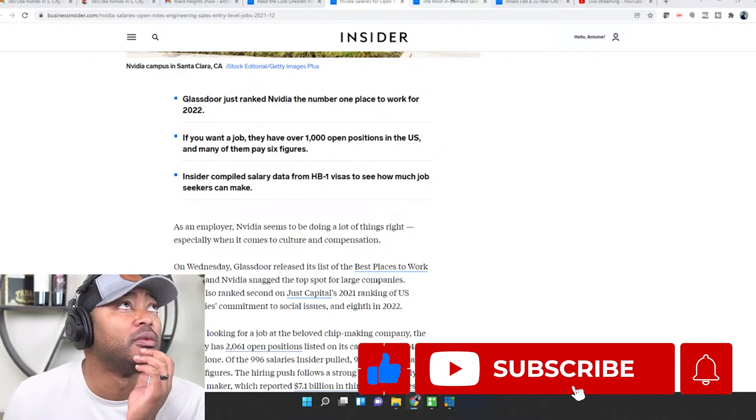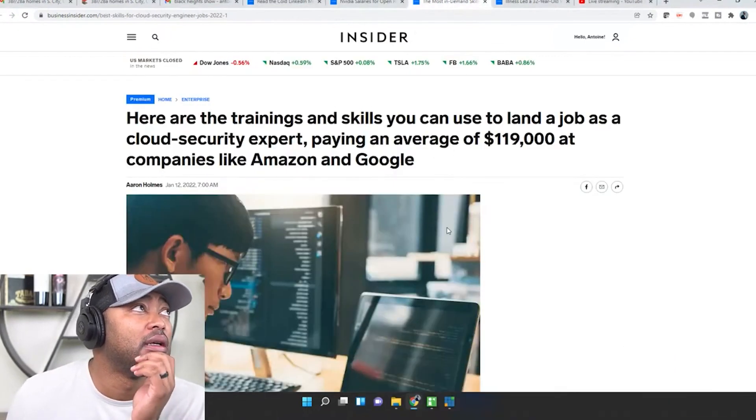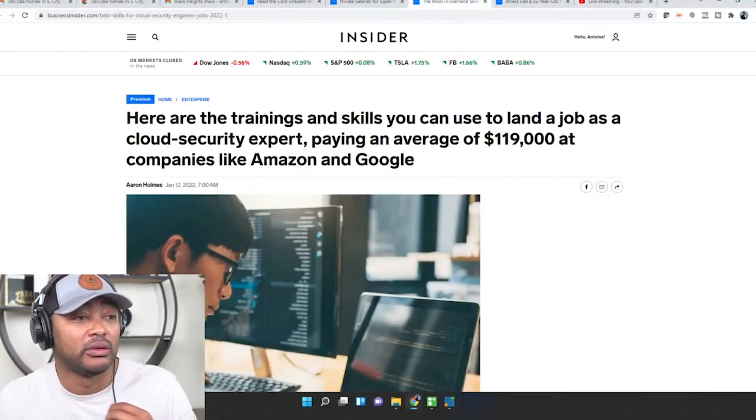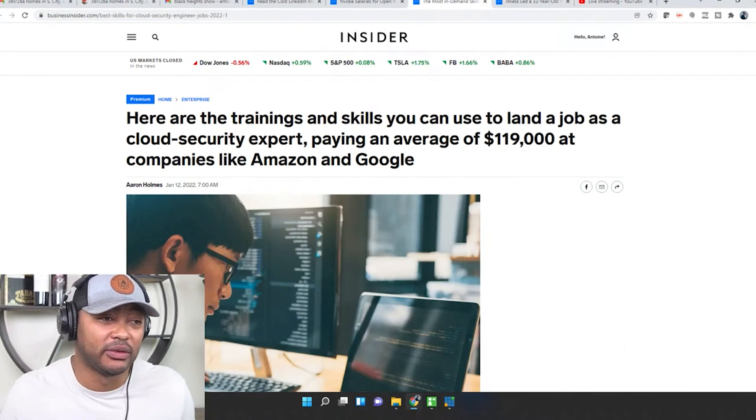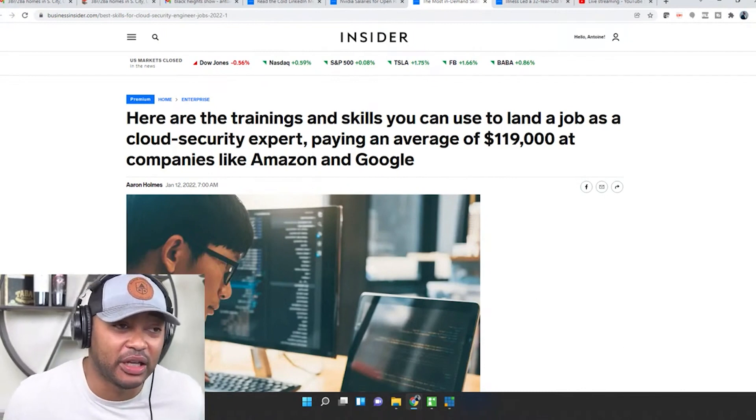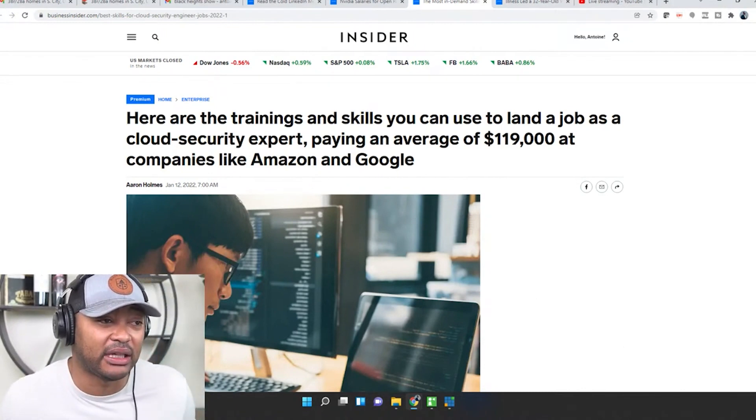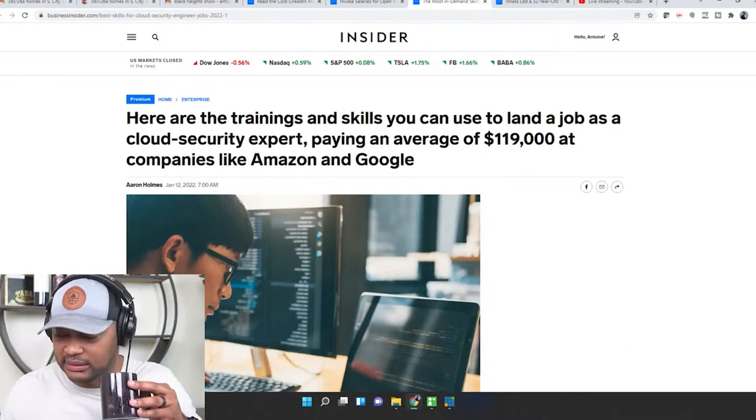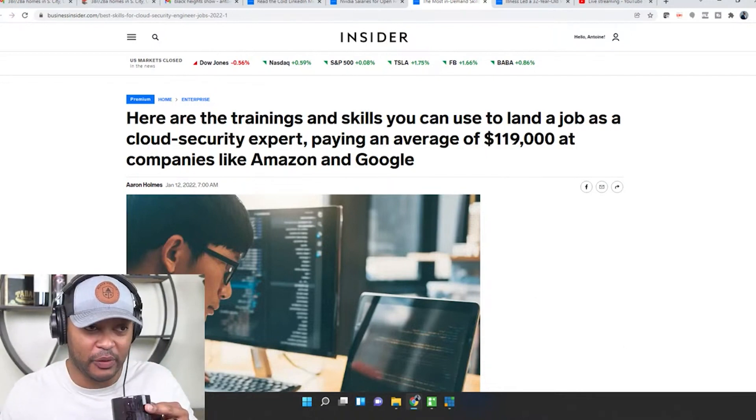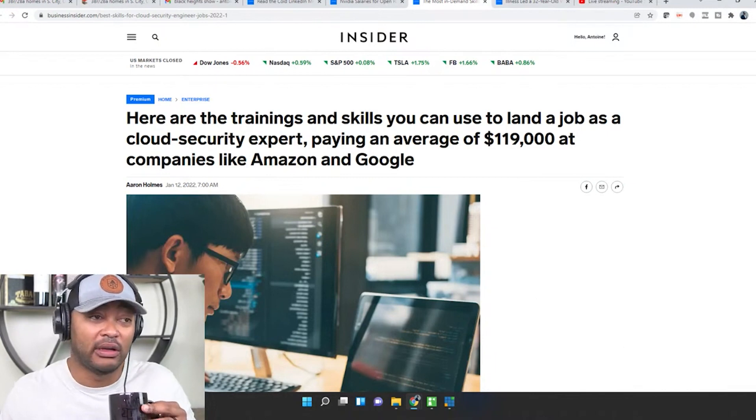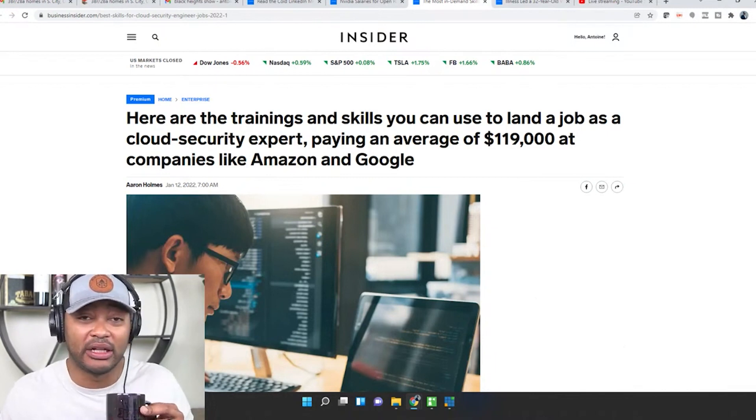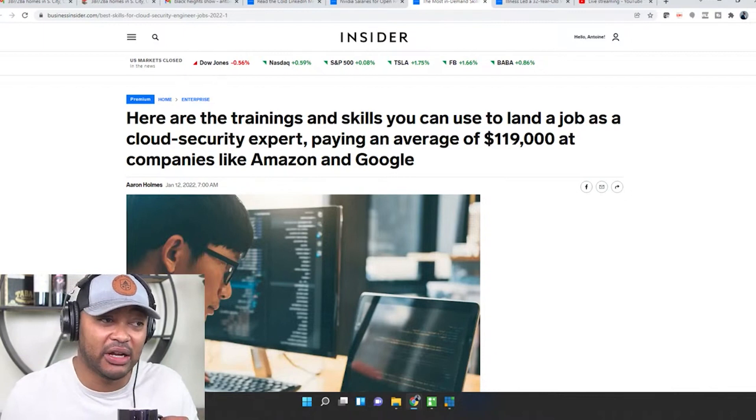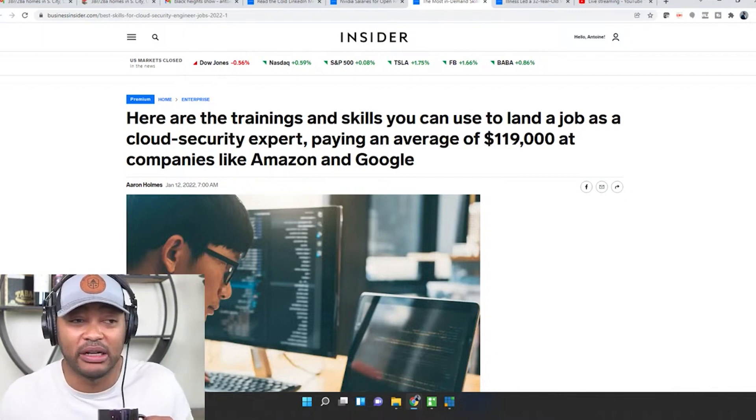Let's get to another article on the most in-demand skills and training you can use to land a job as a cloud security expert. And guess what guys, if you have these cloud and security skills you can land a job making $119,000 a year at companies like Amazon and Google.